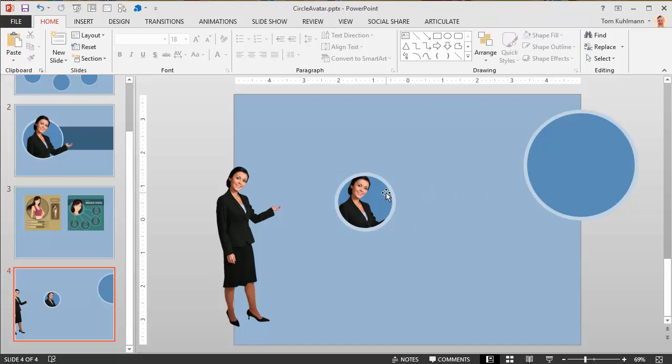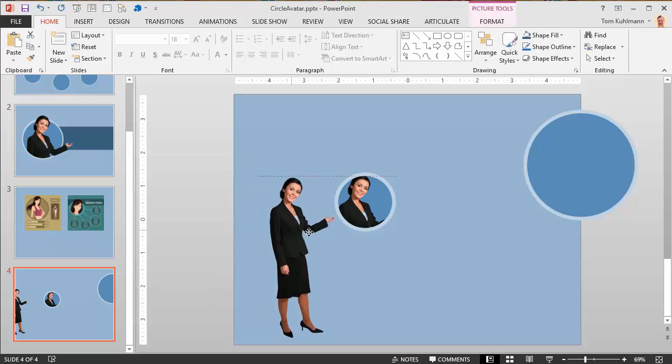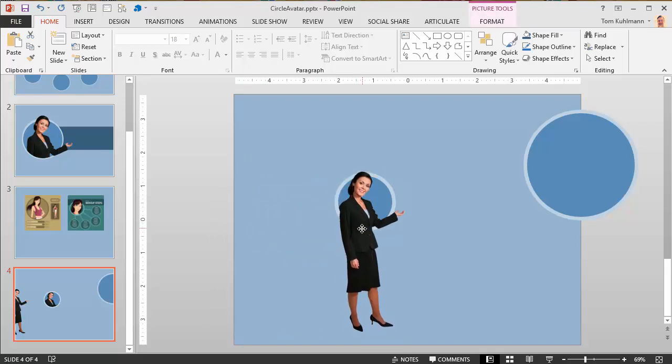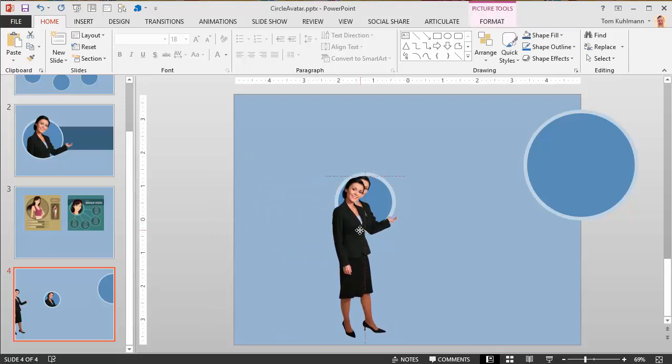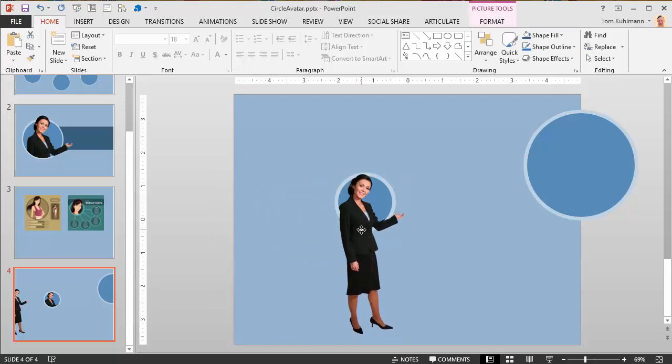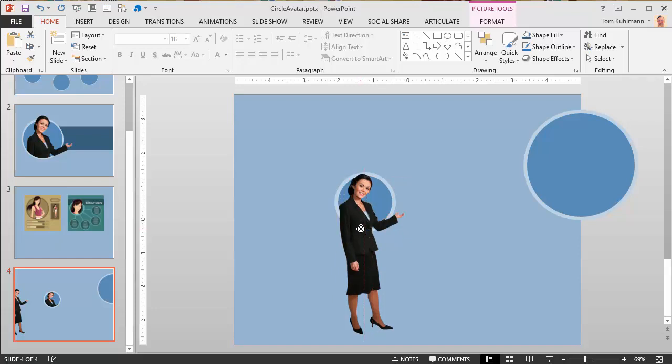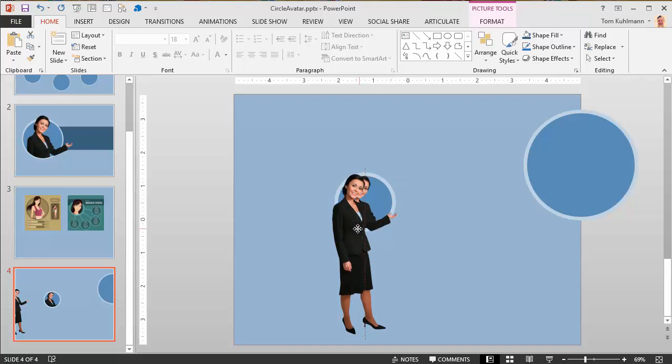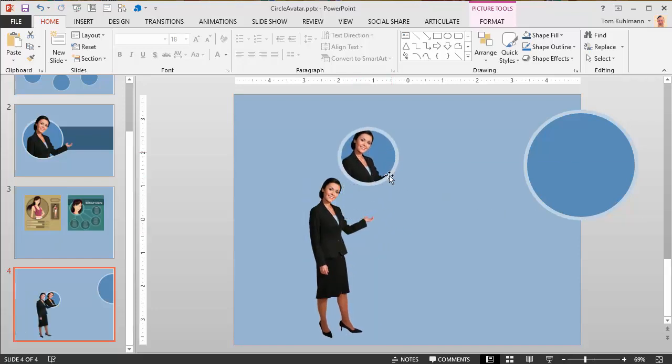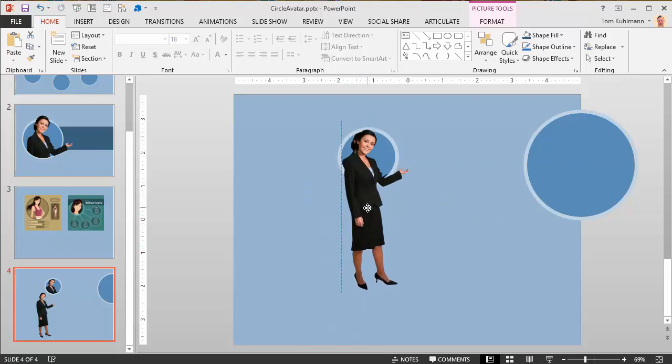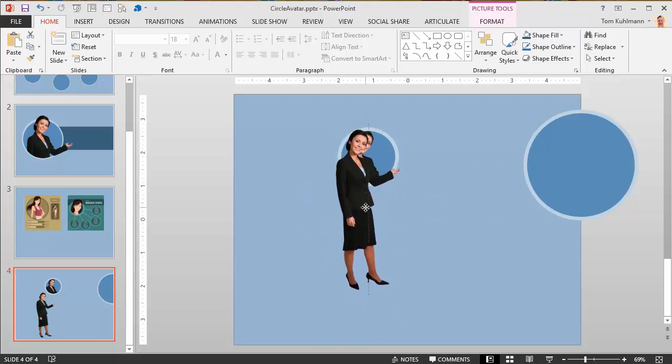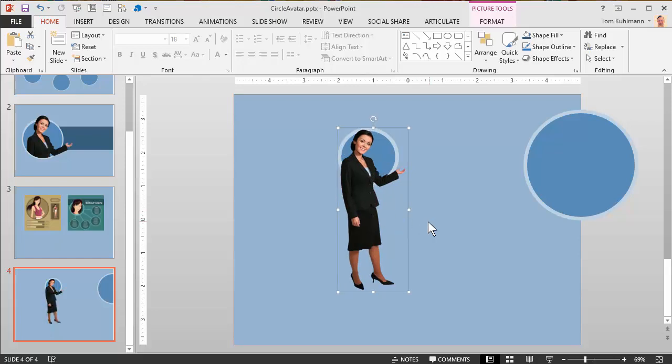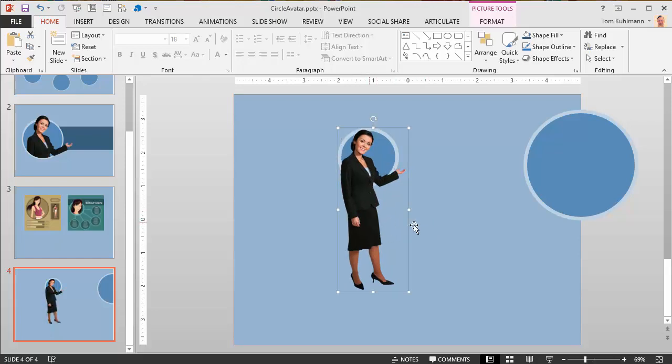The fill color obviously only works if you have a transparent background on the character. I'm going to drag this character over and she should snap right into place. We'll assume that snapped into place.